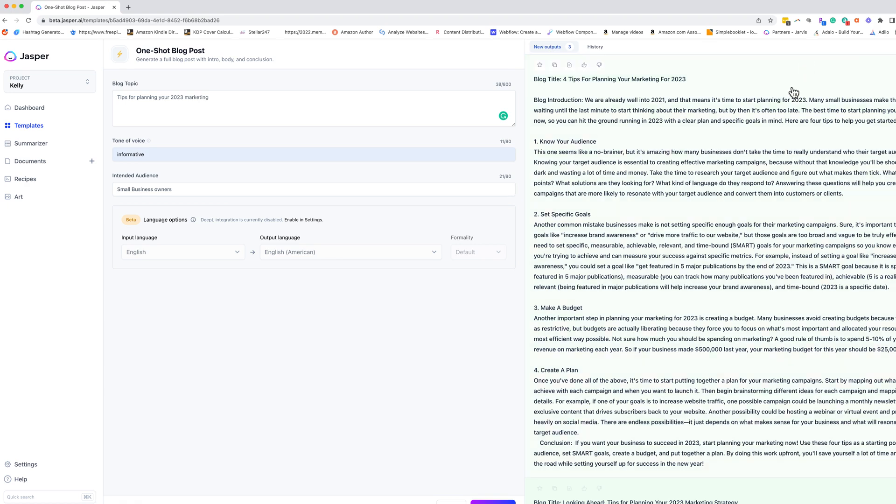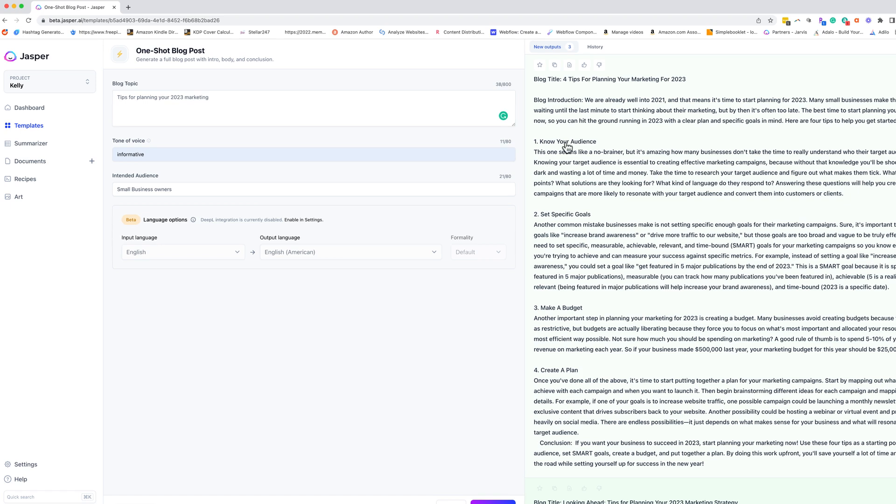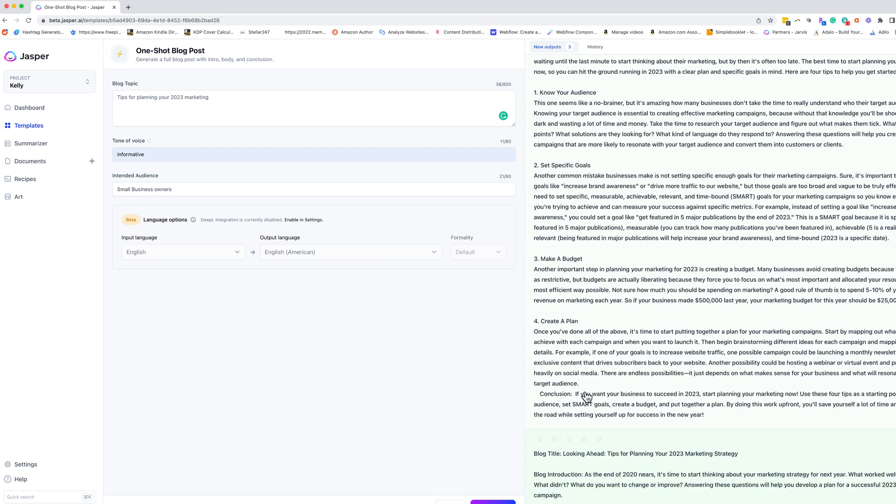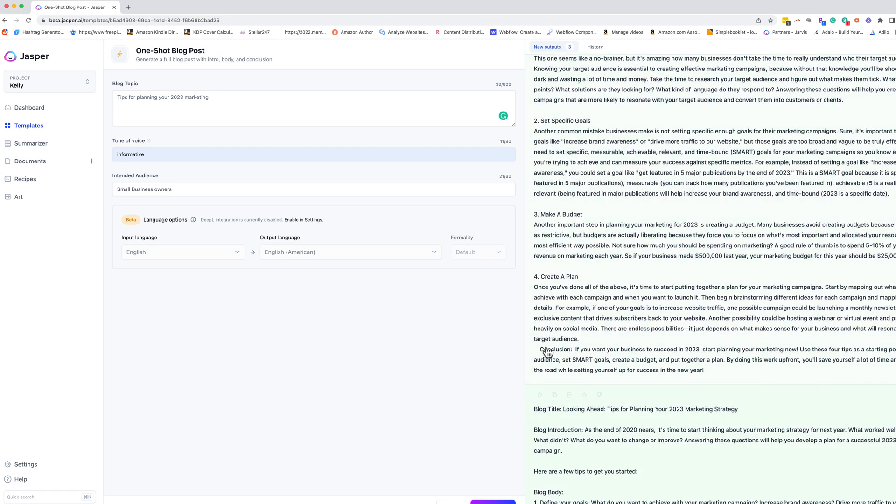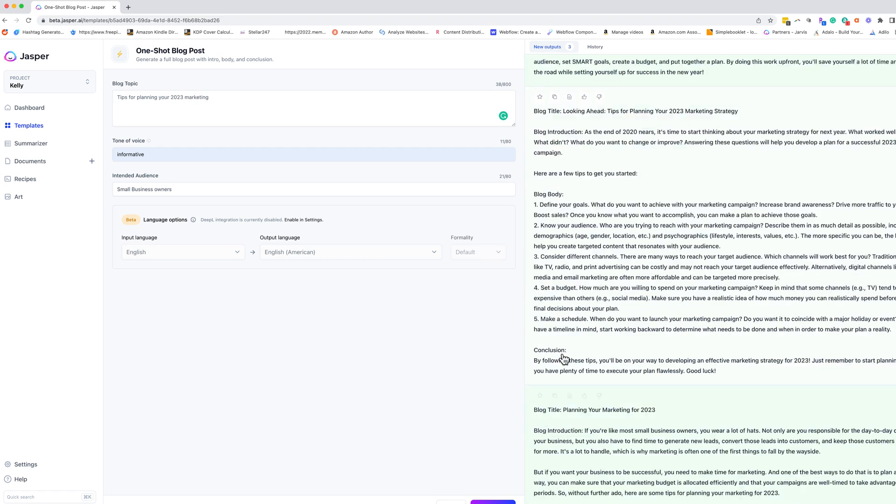All right. So we have our three outputs over here. The first one we have titled four tips for planning your marketing for 2023. We have an introduction. We have our four tips here. So know your audience, set specific goals, make a budget, create a plan, love it. And then there is a conclusion, which I love.